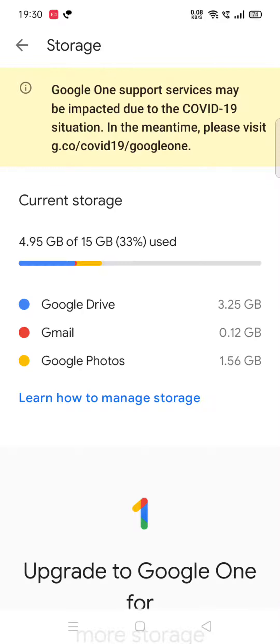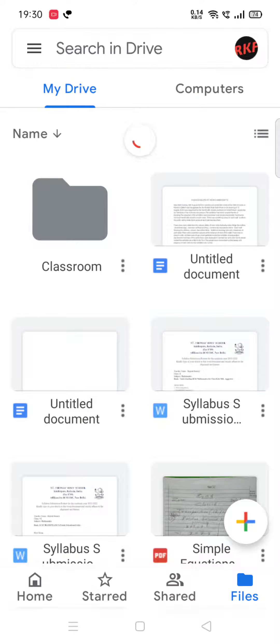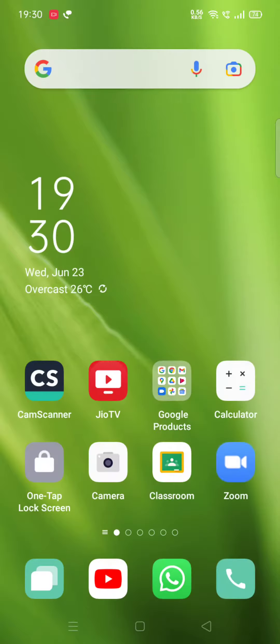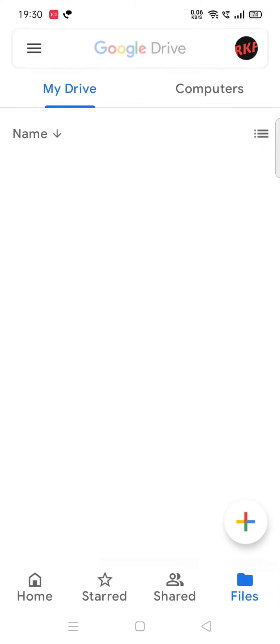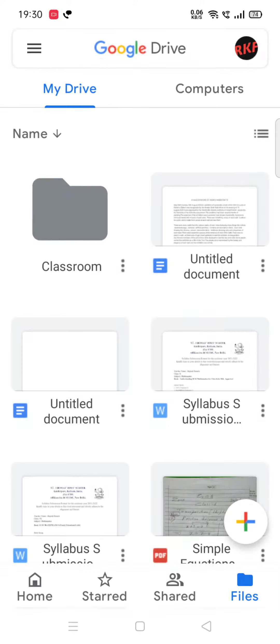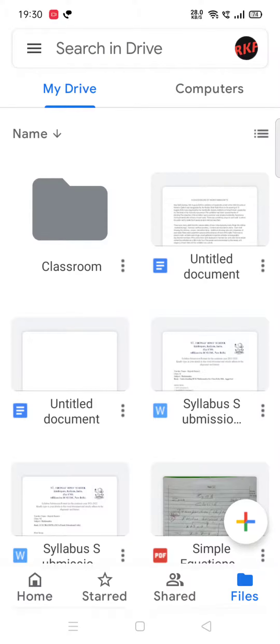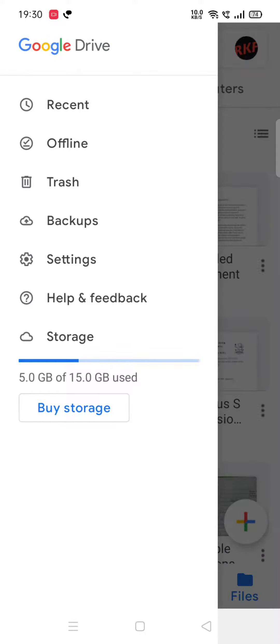It is now 4.95GB. This is what we will see in Google Drive when we open it. On the top left side, we see three lines - we tap that. By clicking the three lines on the top left, we can see storage over here.